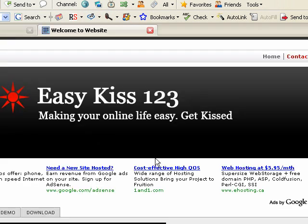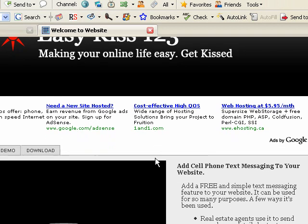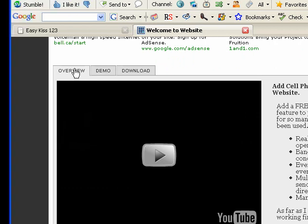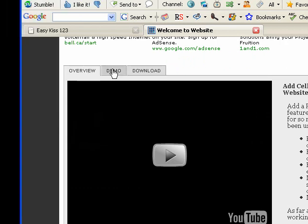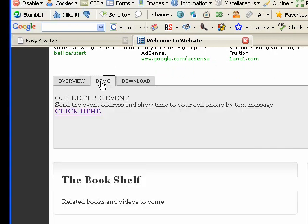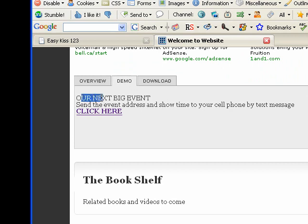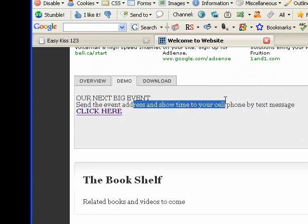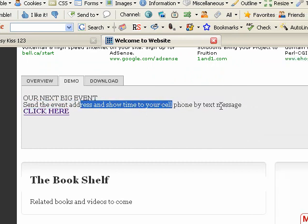That will bring us to the tutorial page. We have three tabs: the overview, the demo, and the download. Let's start by going to the demo tab. I've set this up so you can see how it works — a fake event called 'Our Next Big Event': send the event address and show time to your cell phone by text message.